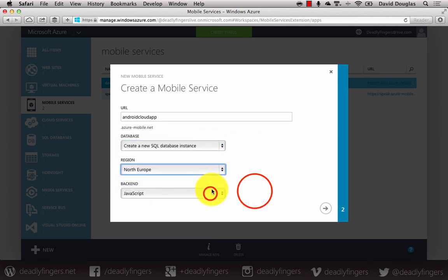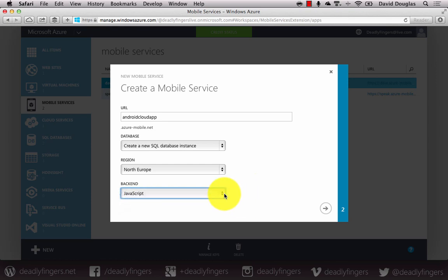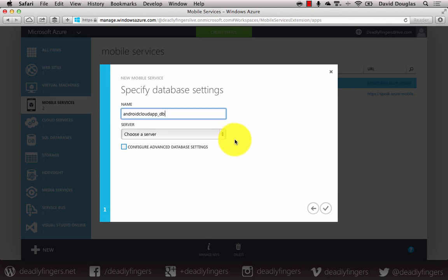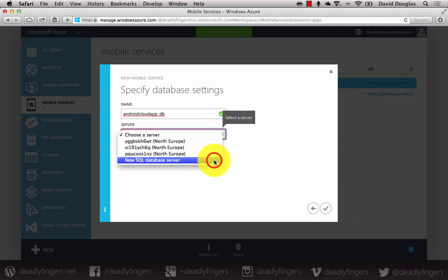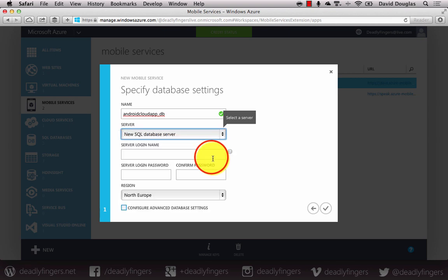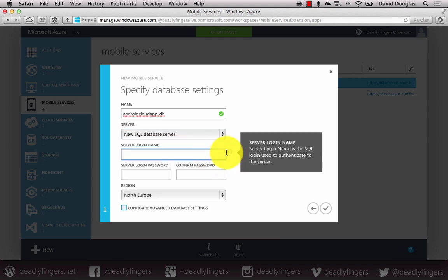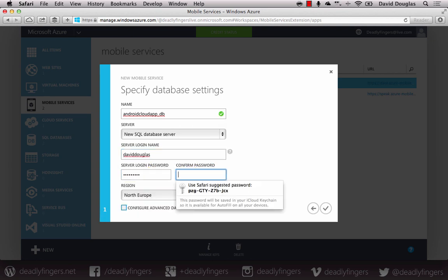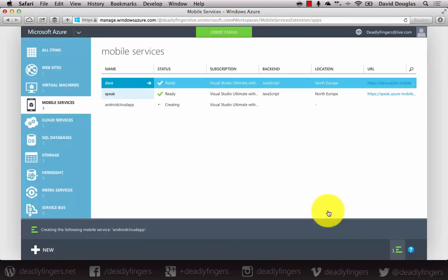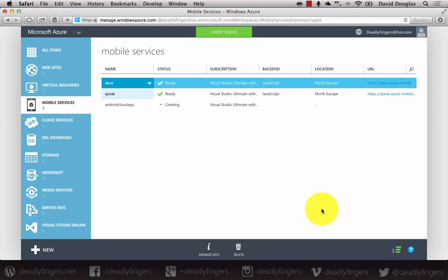You can select a region — I'm going to go with North Europe — and JavaScript is the back end. On the next screen you can specify database settings, so you'll need to choose a server. You can either choose an existing server or create a new SQL database server, then enter in a server username and a server password. You'll probably want to make a note of those for use later on. And that's going to go ahead and create your mobile service.